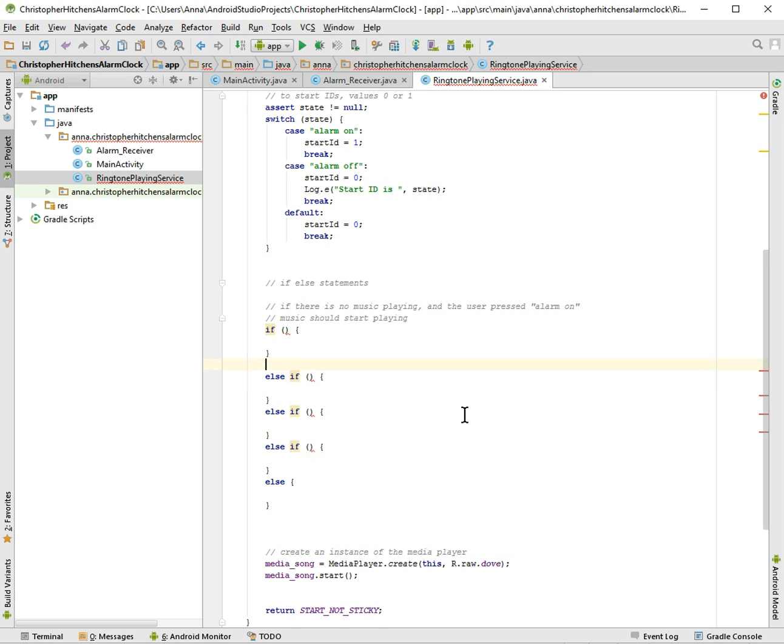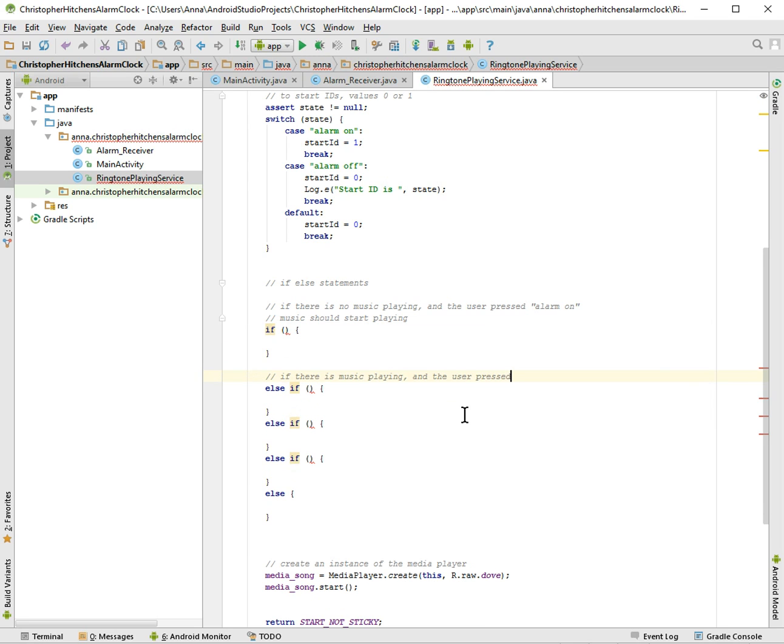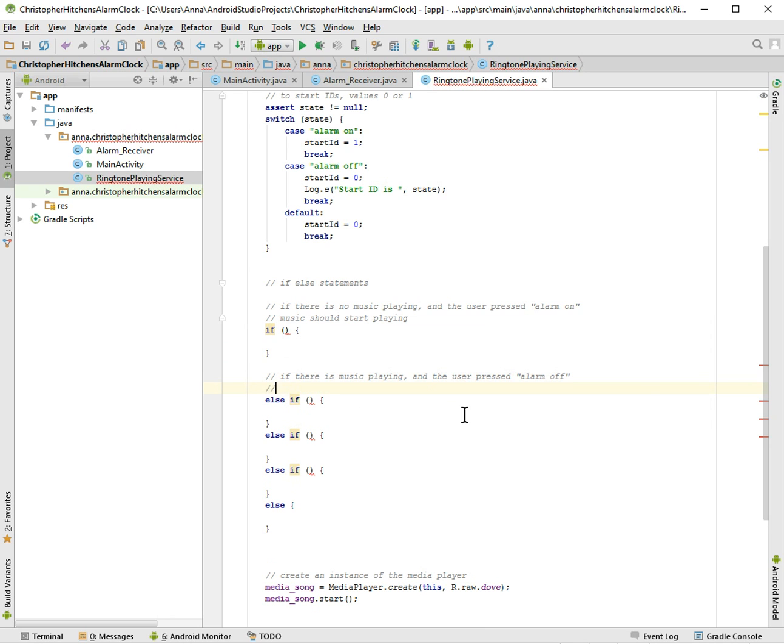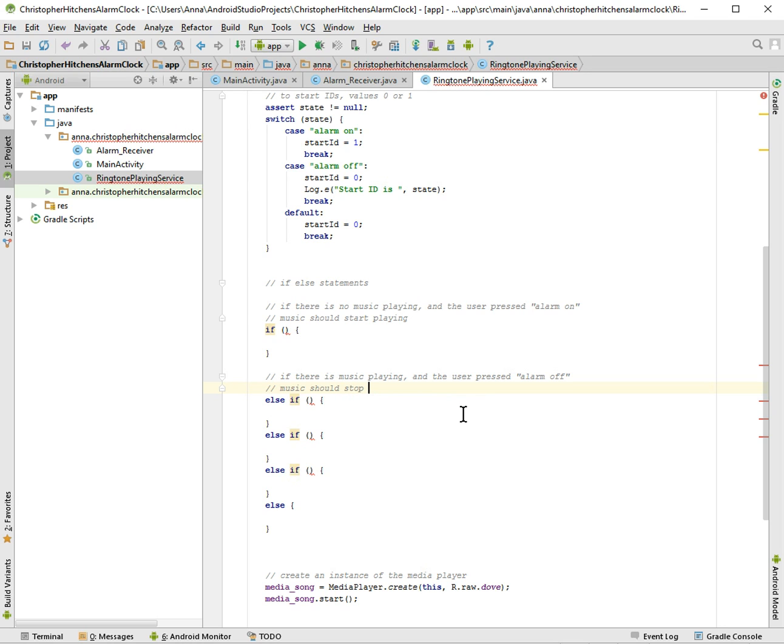And this one is if there is music playing and the user pressed alarm off. And if you notice from the Richard Dawkins app, these logic statements are a little different. But I feel like this is more intuitive. I want to try something that works better. So it should stop playing.